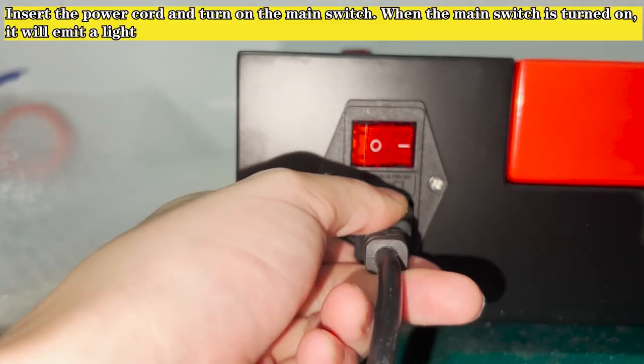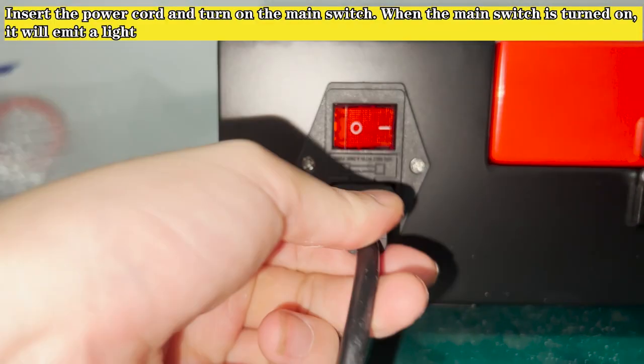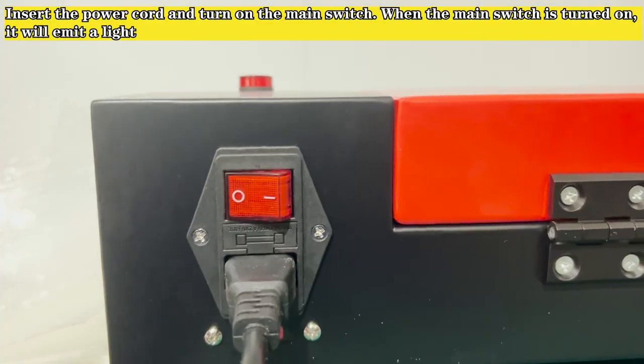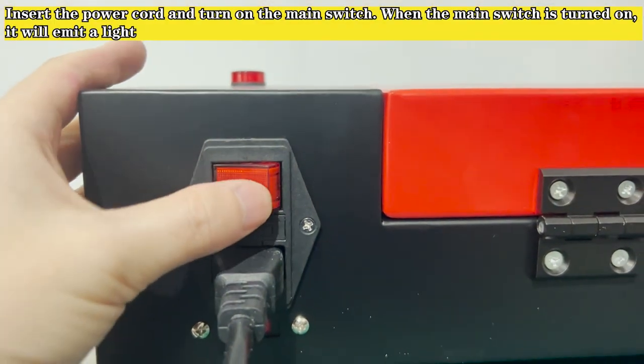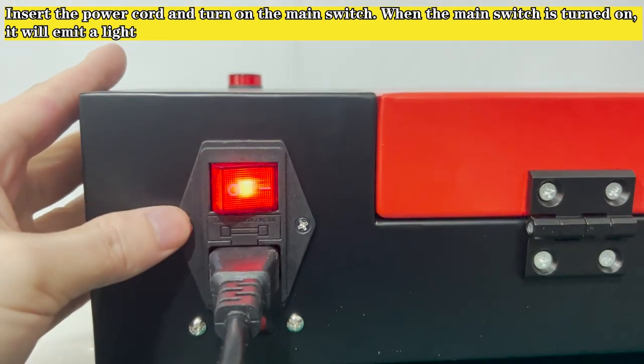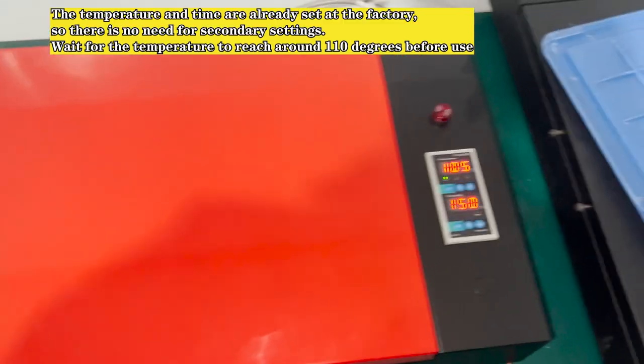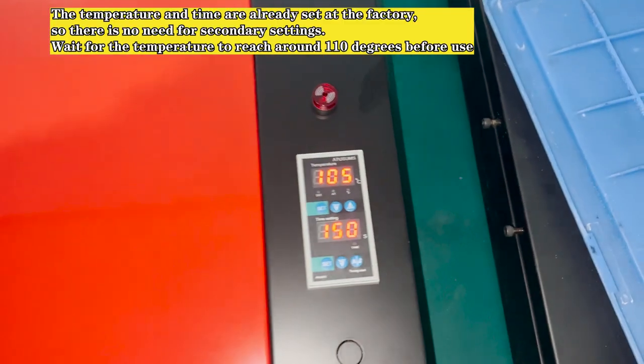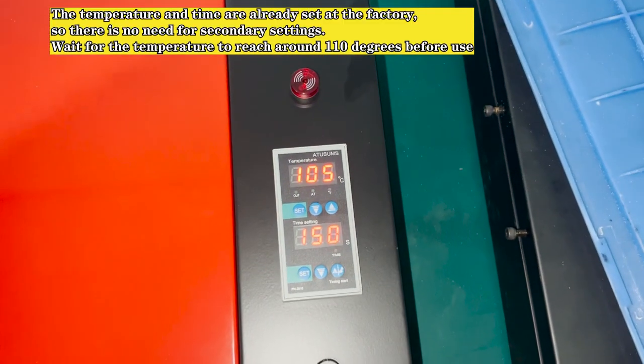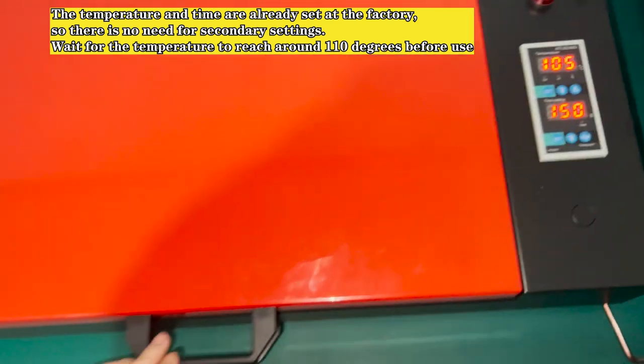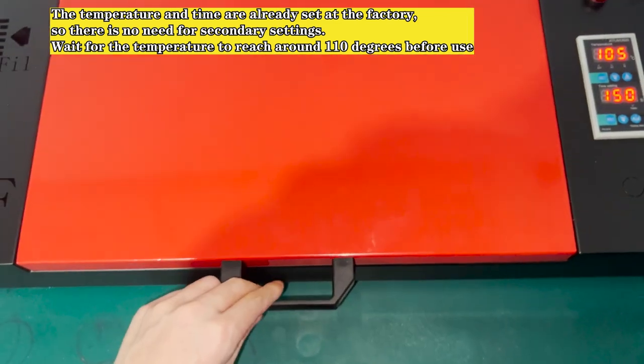Insert the power cord and turn on the main switch. When the main switch is turned on, it will emit a light. The temperature and time are already set at the factory, so there is no need for secondary settings.